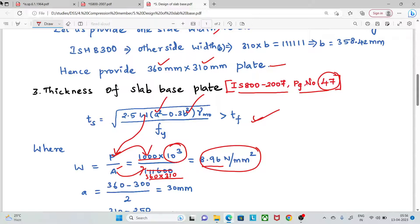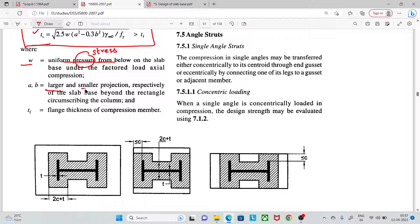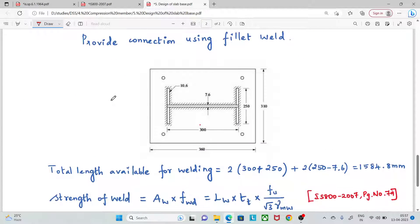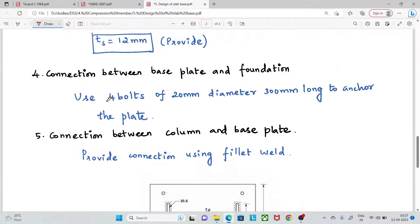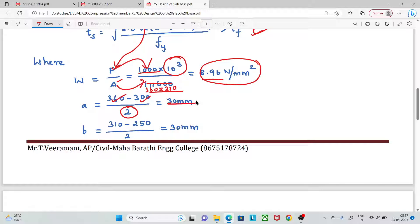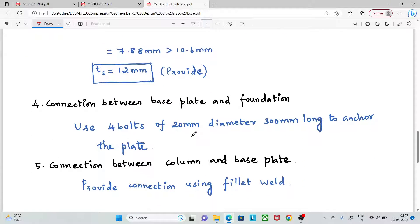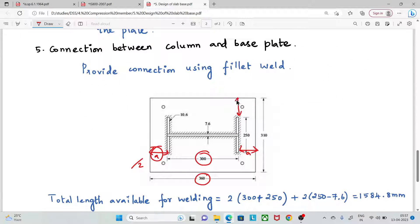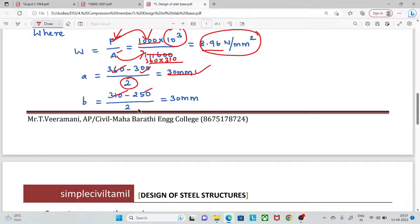Next, we find A and B — the larger and smaller projections of the slab base beyond the column rectangle respectively. For projection A: (360 − 300) / 2 = 30 mm. For projection B: (310 − 250) / 2 = 30 mm. These values along with W are substituted into the thickness formula.